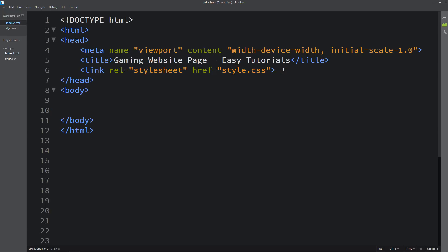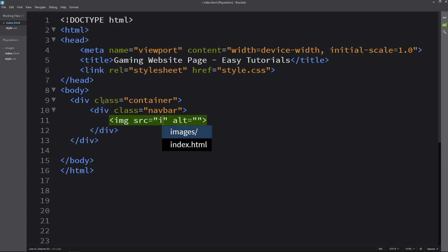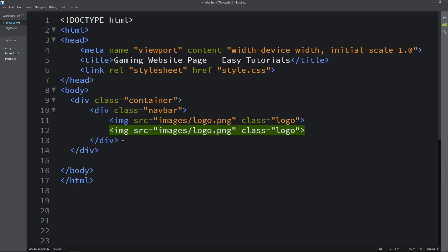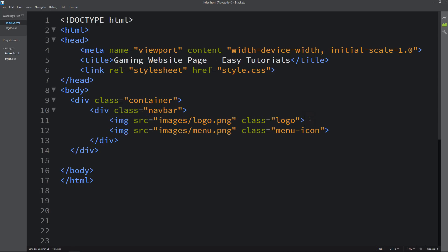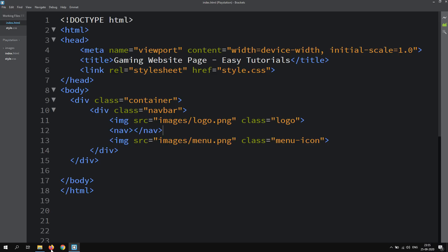Next we will write code in the body tag. In the body tag we will create one div with the class name container, and inside it another div with the class name navbar. In the navbar I will add one image with the class name logo, and duplicate it for the menu icon with the class name menu-icon. Between these images we will add a nav tag for the navigation links. Let me open the HTML file in Chrome to see the logo and menu icon on the webpage.